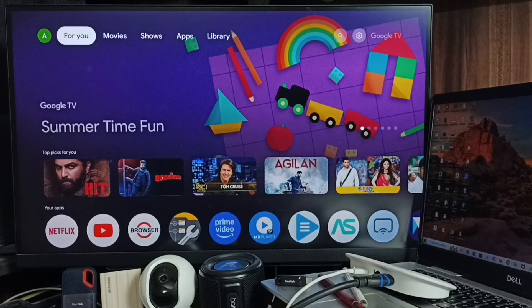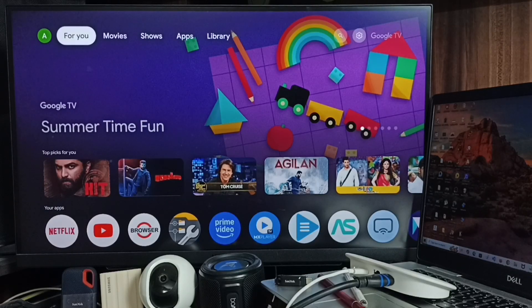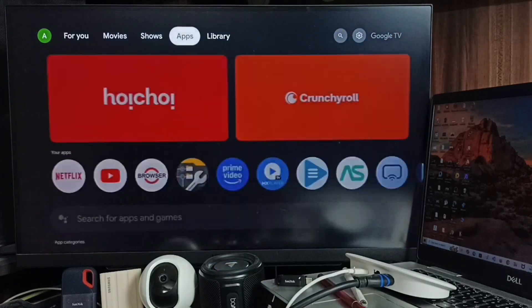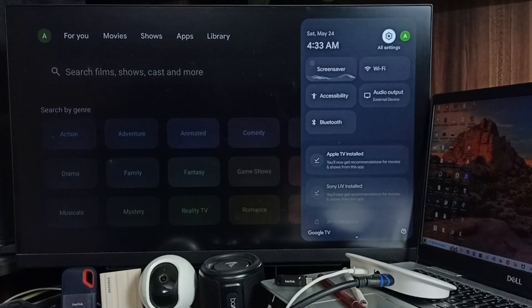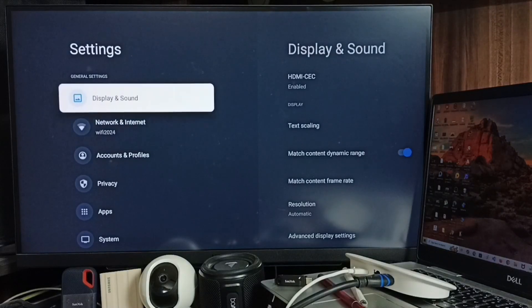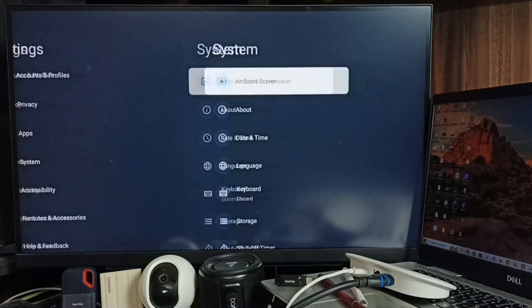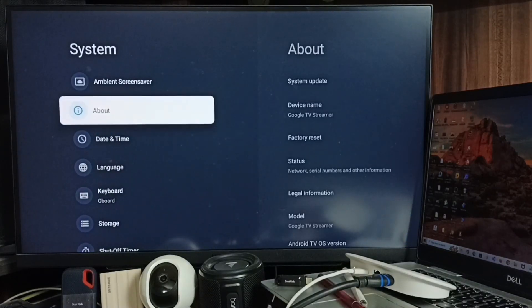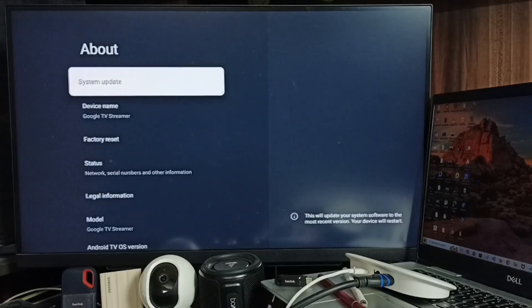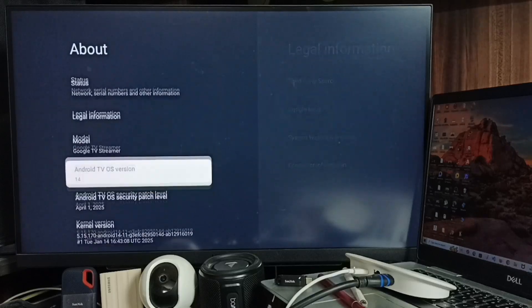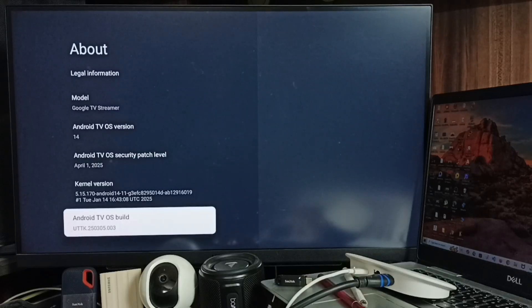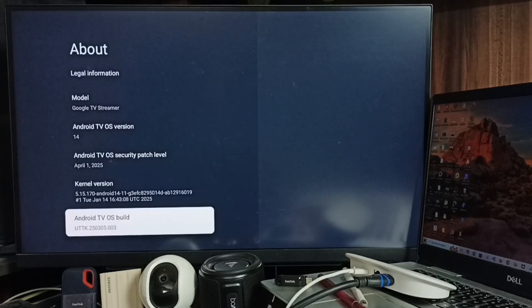Hi friends, this video shows how to install Opera web browser. First, let me go to Settings. Select All Settings from the top right corner, go to System, go to About, go down and select Android TV OS Build.